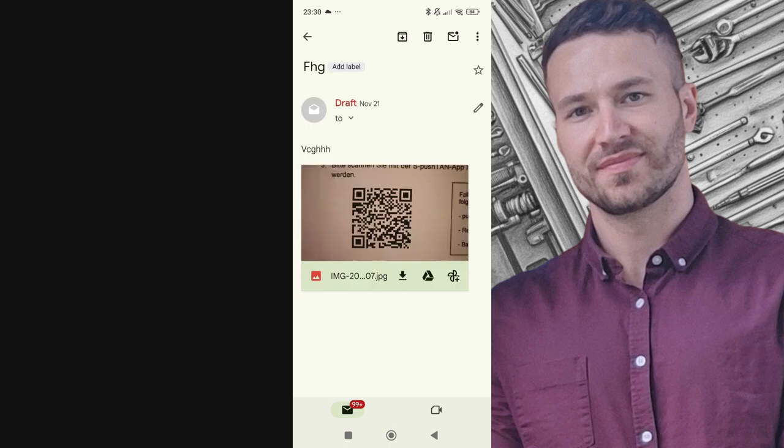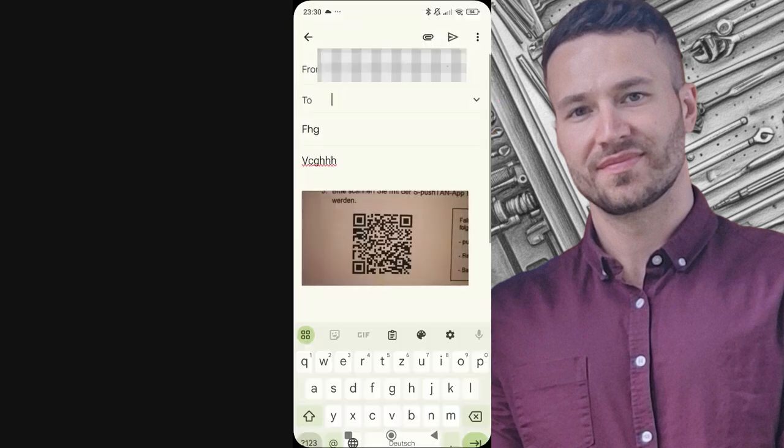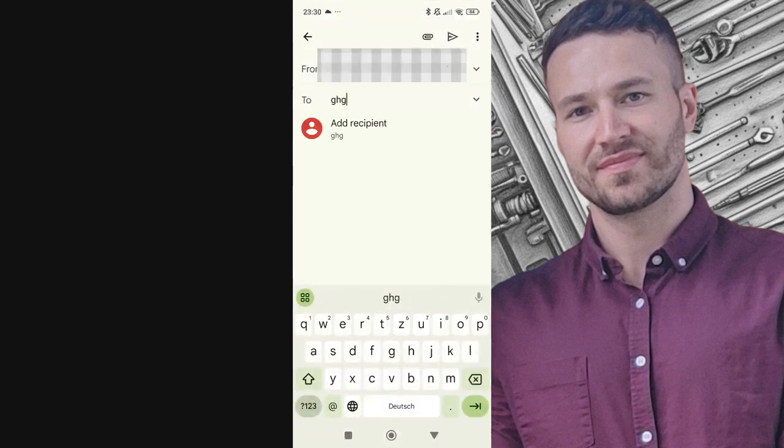Make any necessary changes to the content. Add recipients in the To field and ensure everything is ready. Once you're satisfied, click the Send button.